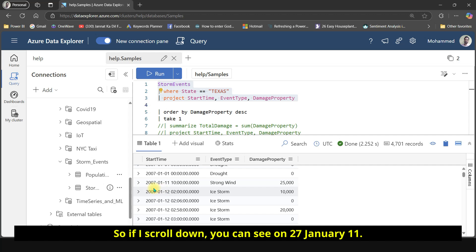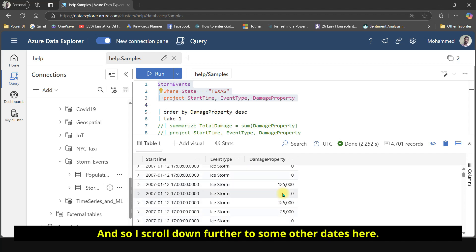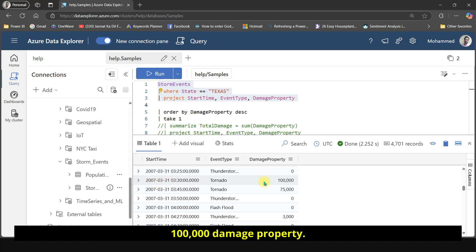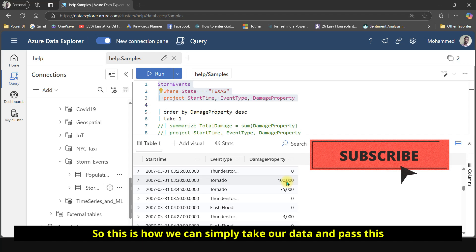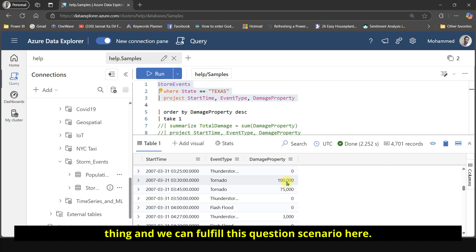If I scroll down, you can see on January 27th there was a strong wind with $25,000 in damage property. Scrolling further to other dates, there is a tornado on March 31st, 2007, with $100,000 in damage property. This is how we can simply filter data using a where condition and use project to select specific columns to fulfill this scenario.